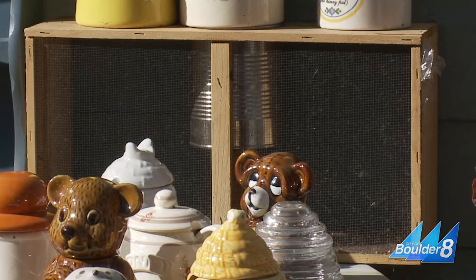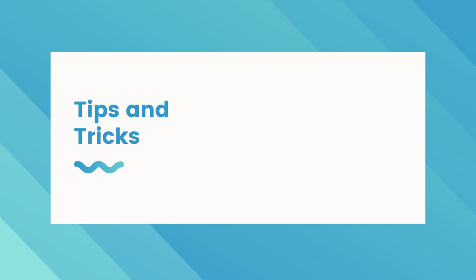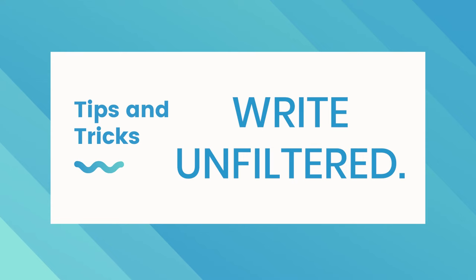Before you start writing, I have some tips that I want to share to help you get in your groove. The first is to write unfiltered. You have your format that we introduced in the first part of this story. Then you have your format for how to get people's attention and hold it, and then what you want to do is just write unfiltered.